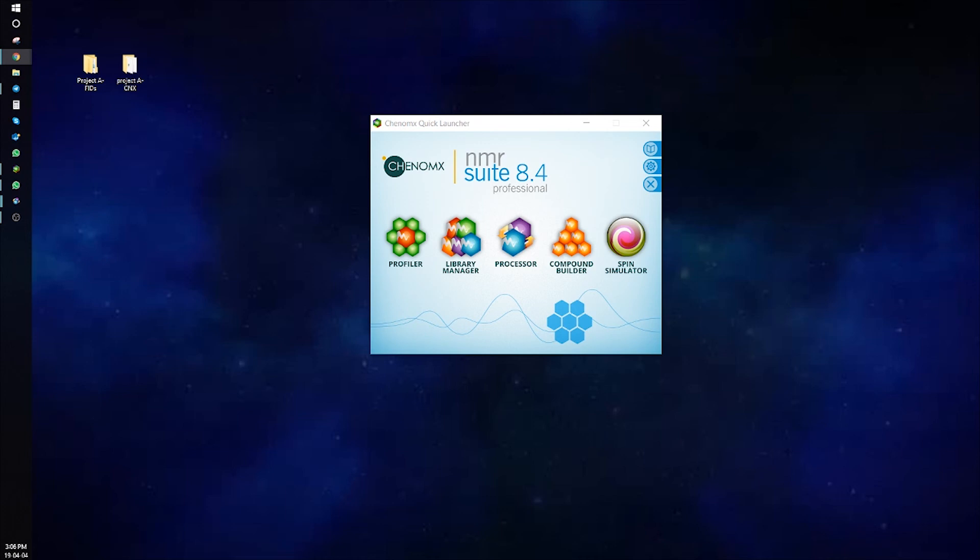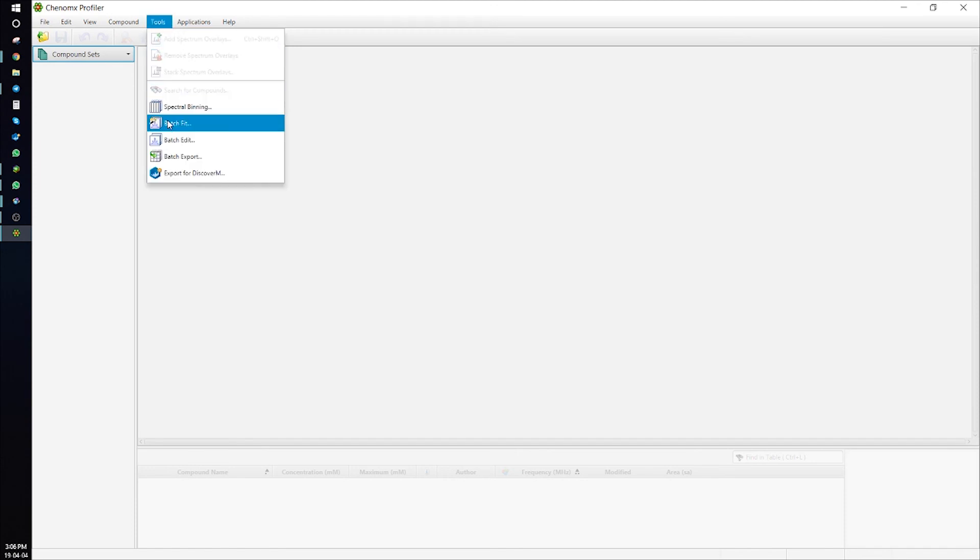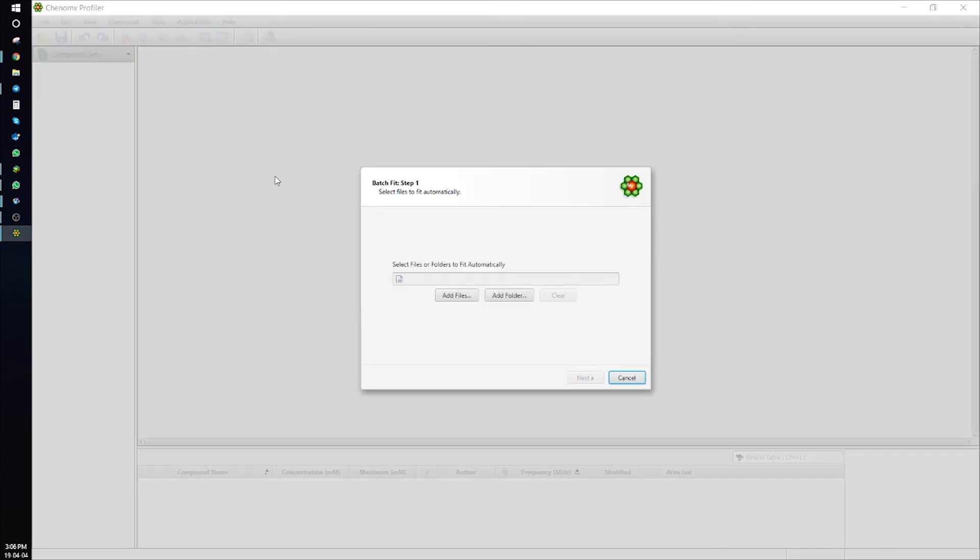Go to Profiler, Tools, Batch Fit, and then select the CNX file you would like to apply Batch Fit to.